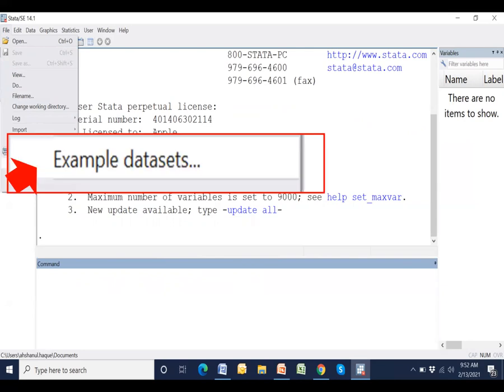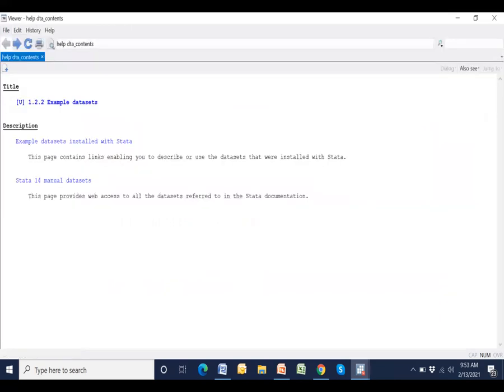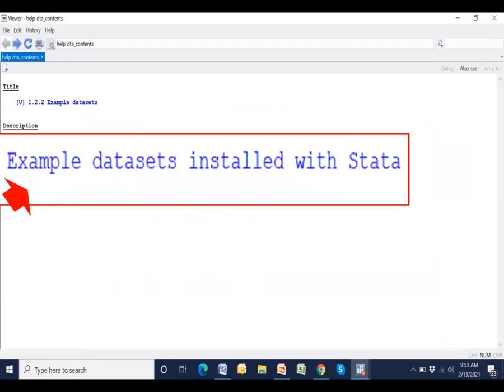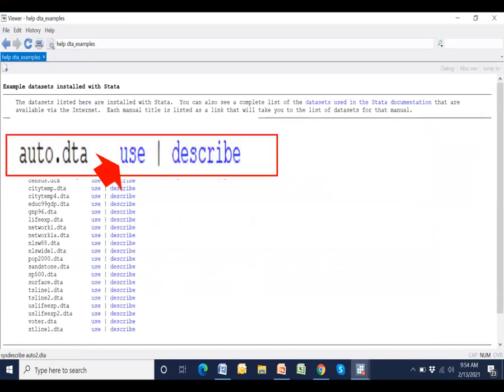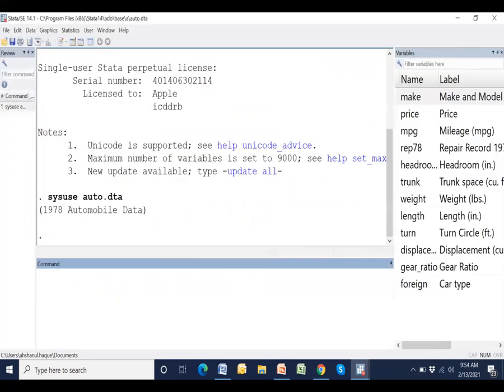Click here, example data. Then a help file will be opened. Click here, click example data. This is the default data named auto. Yeah, this data has been opened.